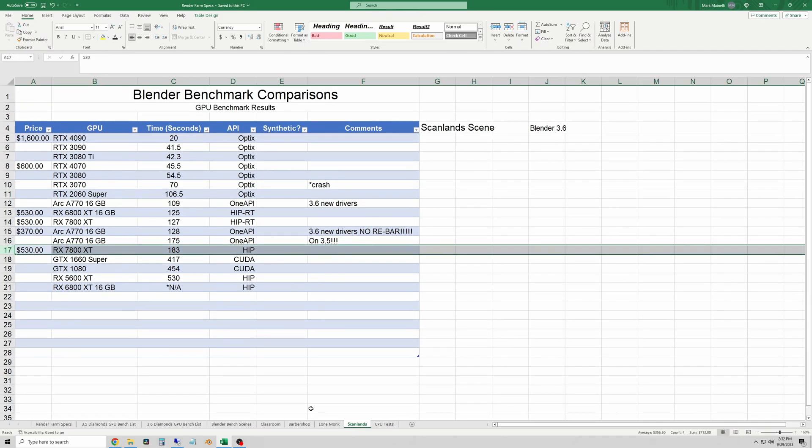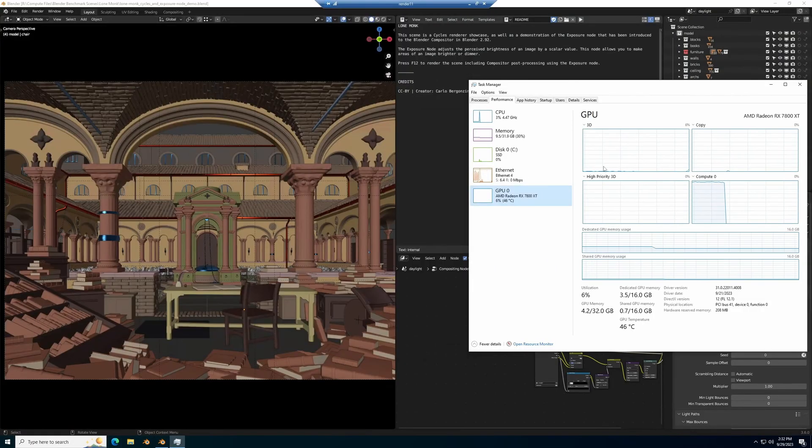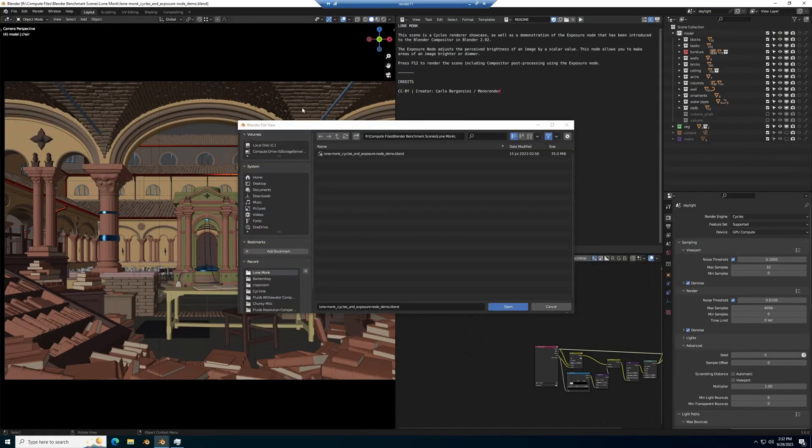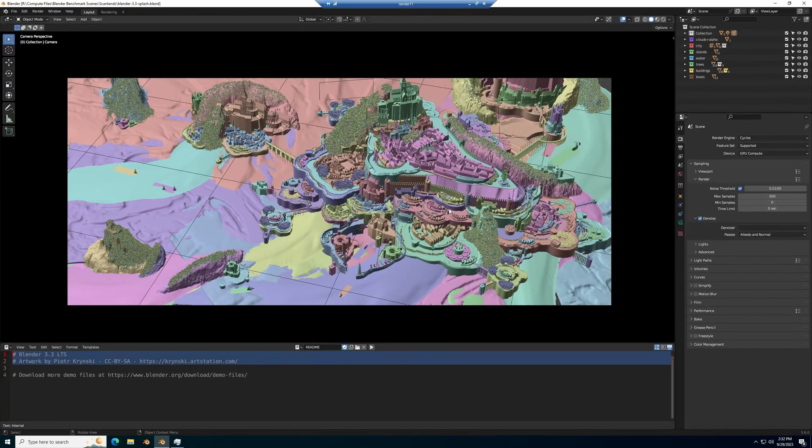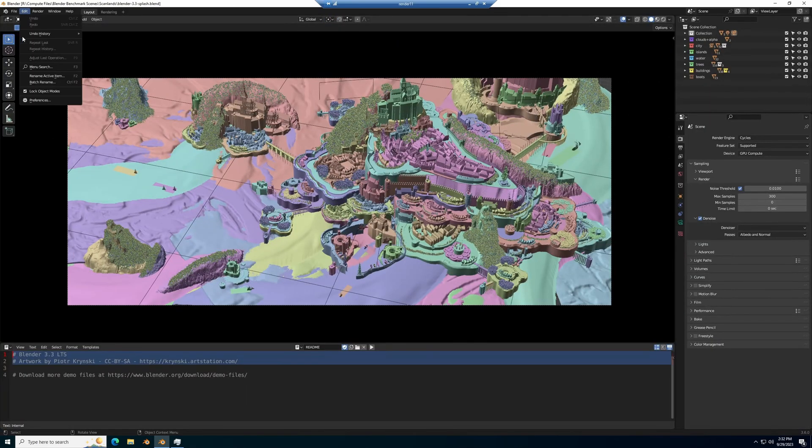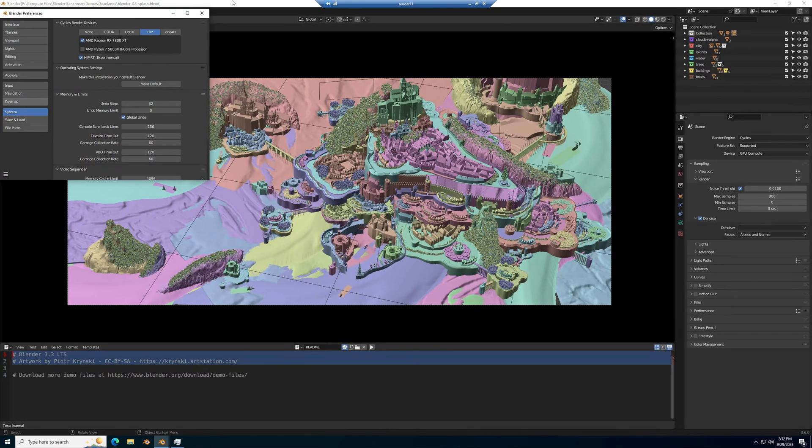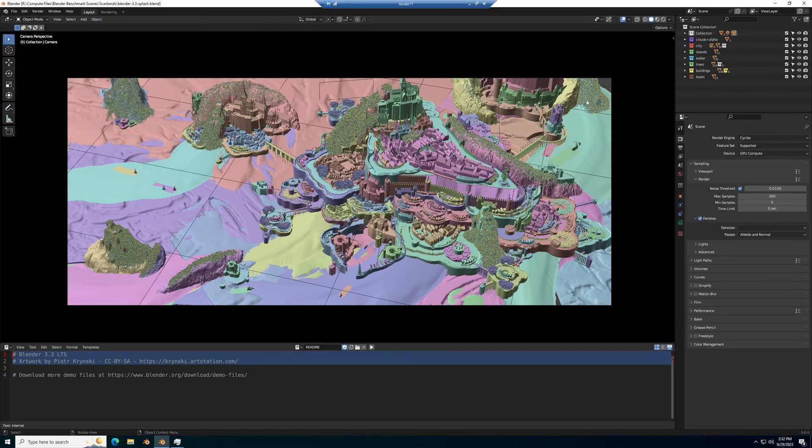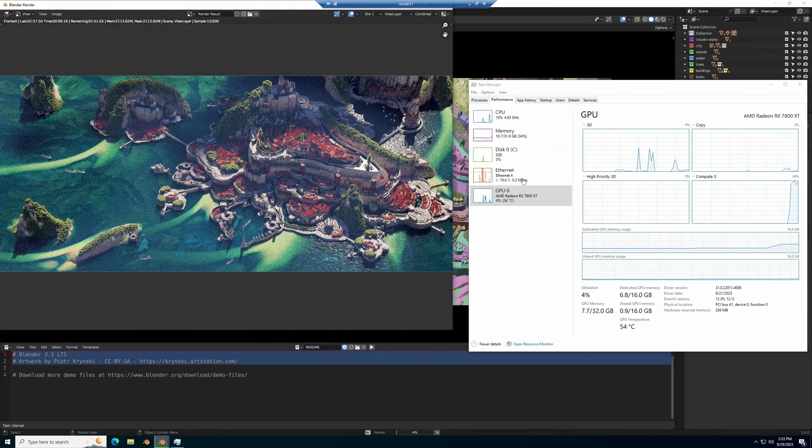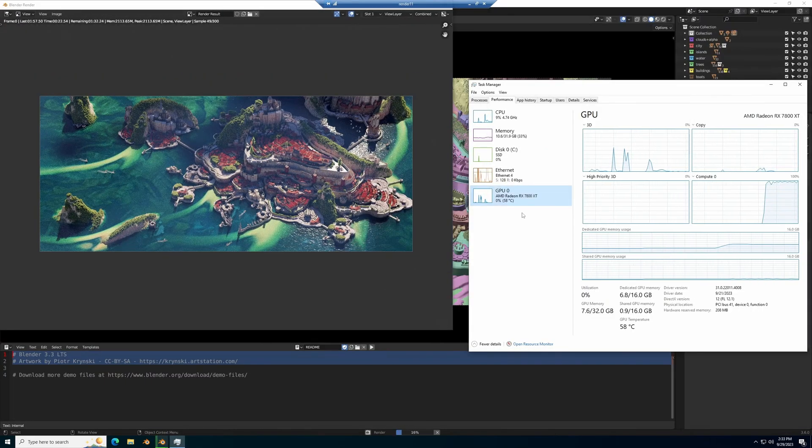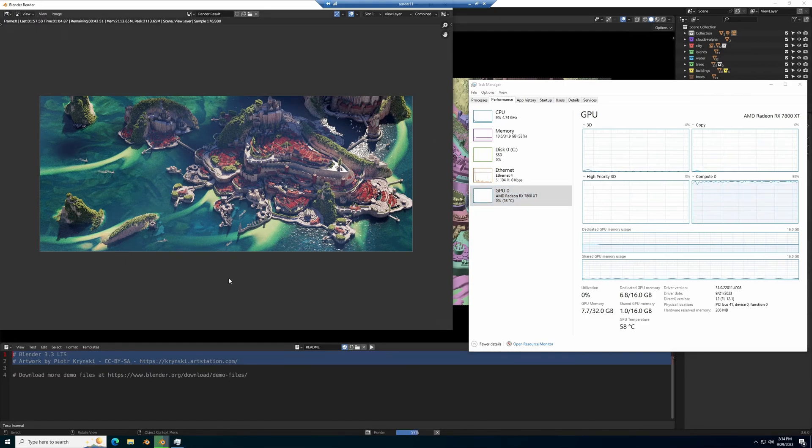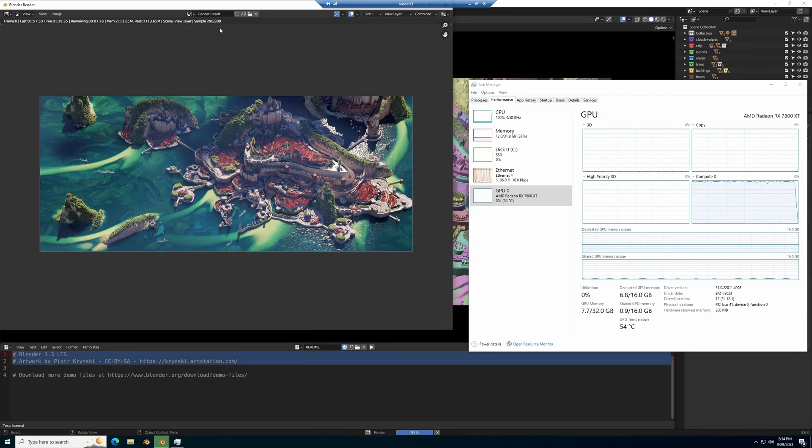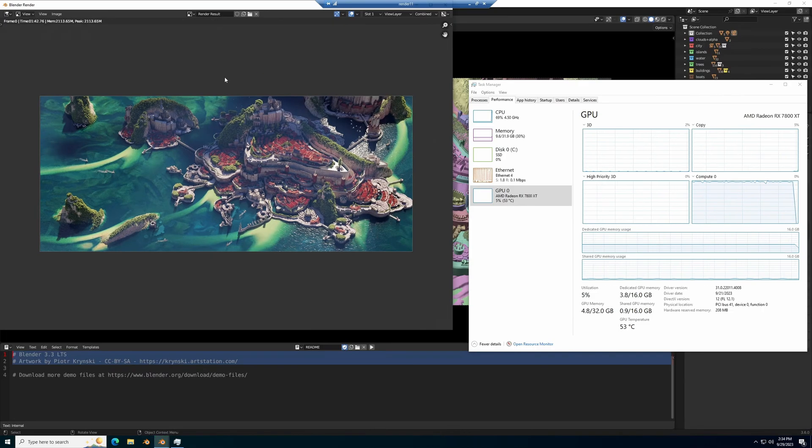So I'll plug that in and finally we'll run the scan lands test which is the Blender 3.3 splash screen. So I'll make sure that the render device is set to the 7800 XT and we'll render the image. And this one gets done in 1 minute and 42.76 seconds.